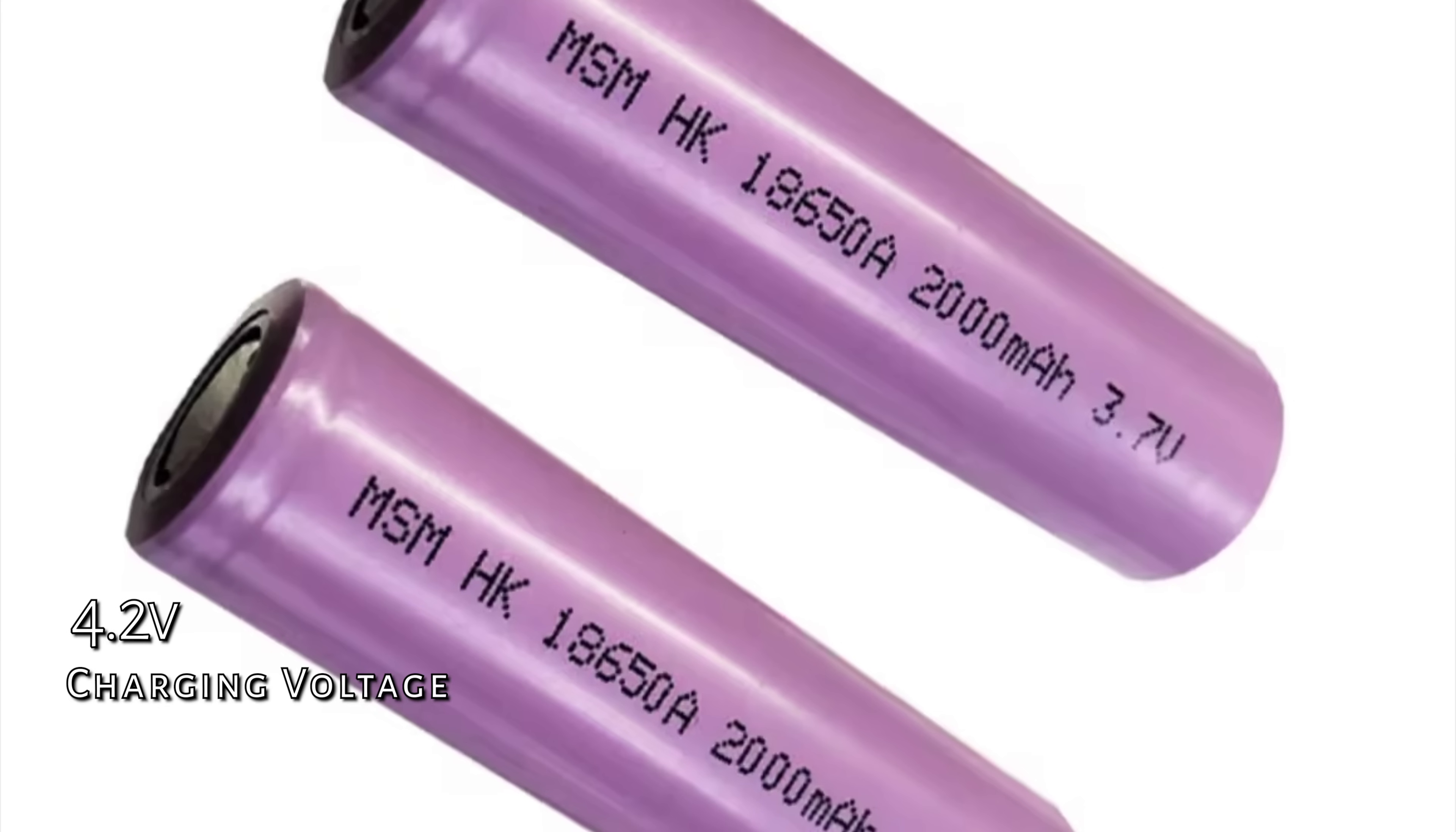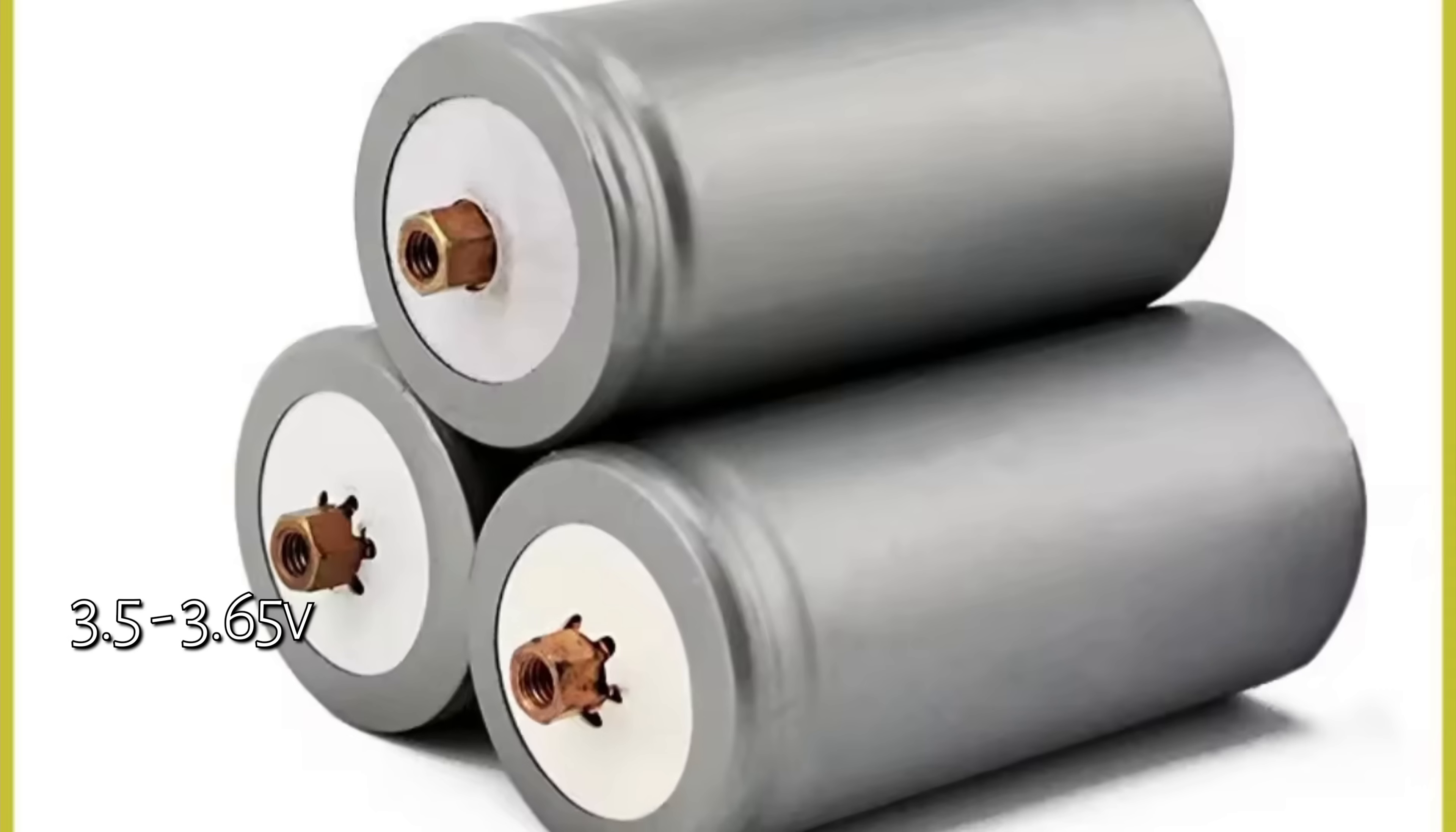For the popular 3.6 volt lithium ion battery, the charging voltage is 4.2 volts per cell. Charging beyond 4.2 volts can lead to overcharging and potential damage and hazards.